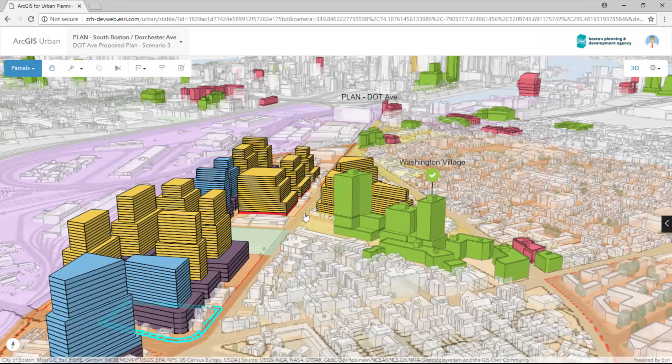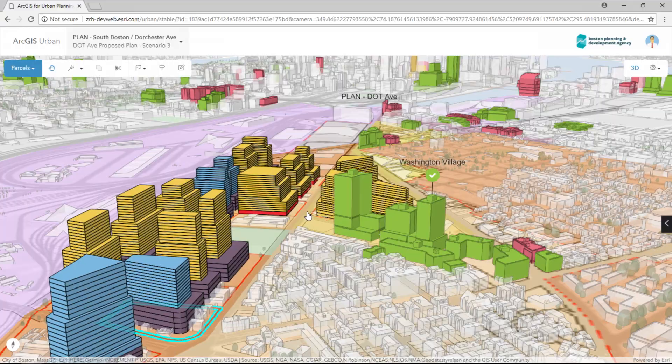ArcGIS Urban is a new solution product created to improve urban planning and decision making for your community, connecting government, the private sector, and citizens — a new generation of focused solutions.